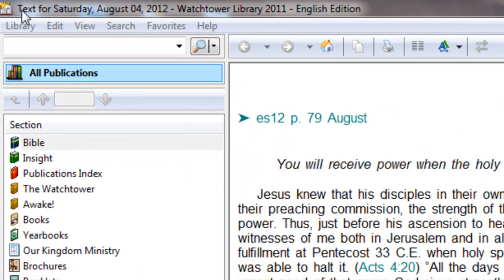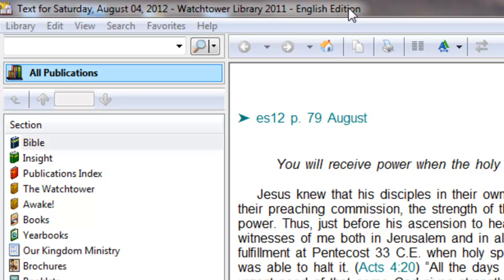This is the title bar. You'll notice it says text for Saturday, August 4th, 2012, Watchtower Library 2012 edition. So it's telling you where you're at and it also shows what edition you're in. In case somebody asks you what Watchtower Library version do you have? There you go — this is the 2011 edition.